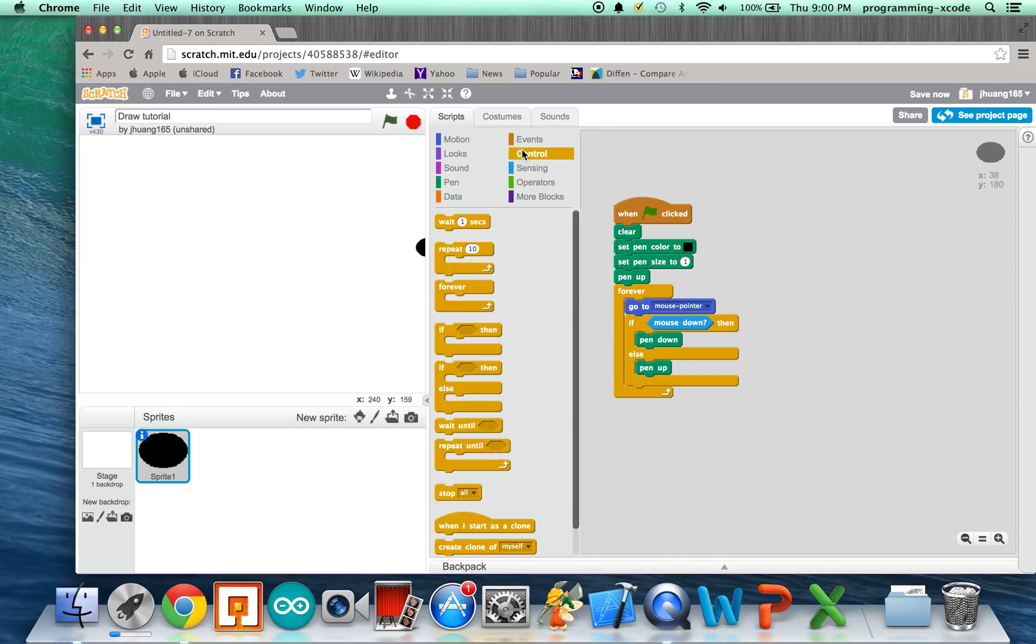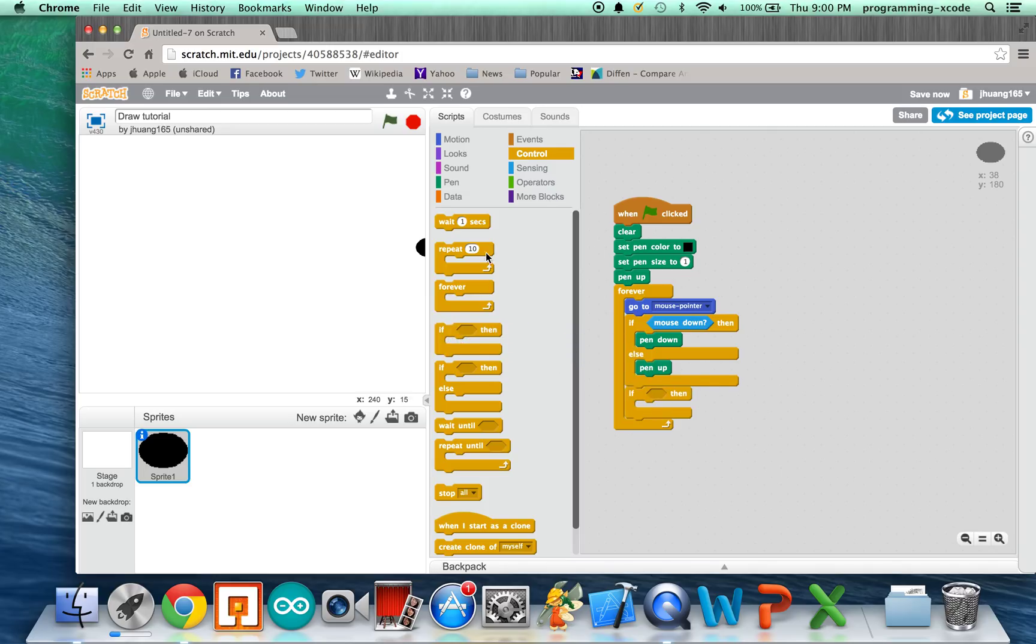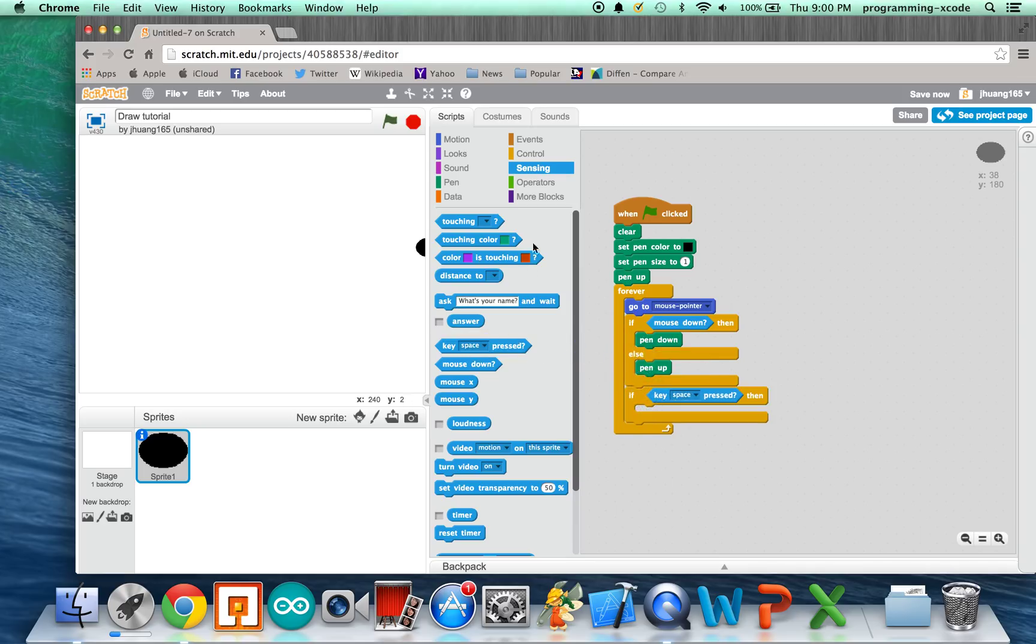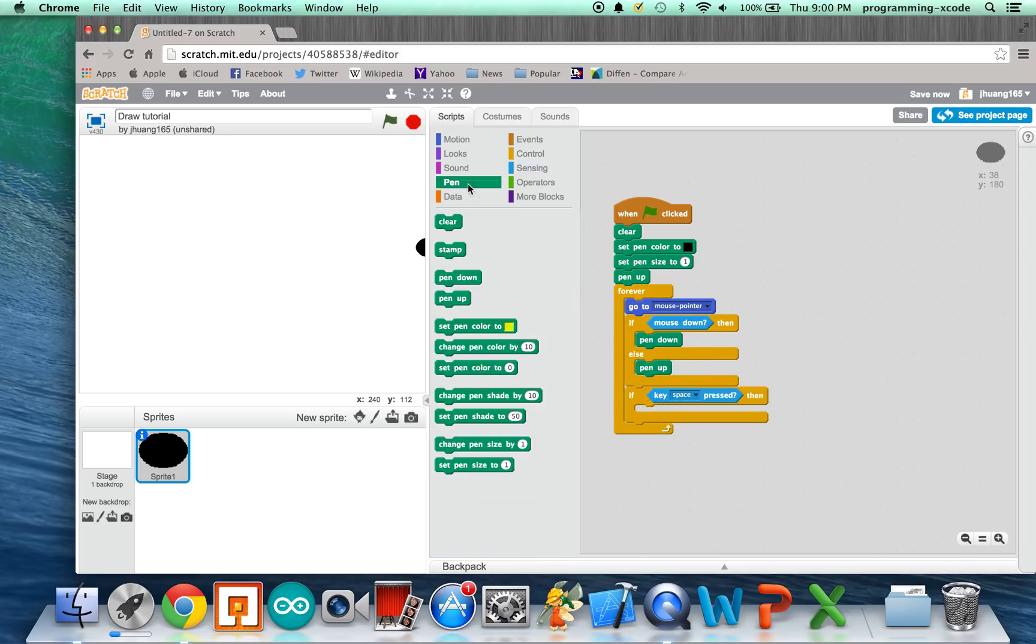We're going to put it under If Statement, but this is not going to be If Else. Inside, we're going to put If Key Space Pressed. We want this to clear the board, so inside, we're going to put Clear.